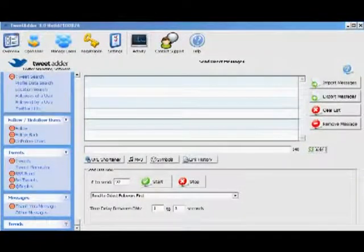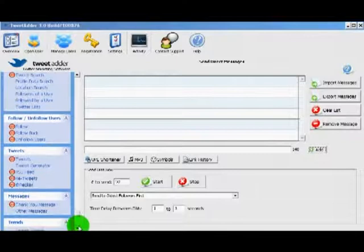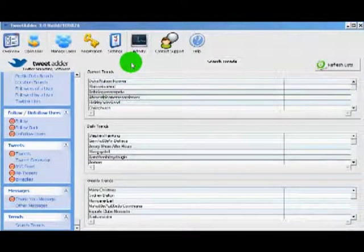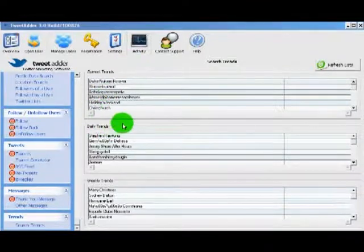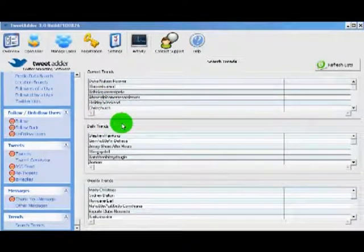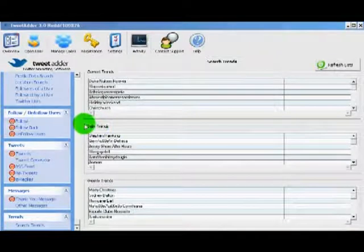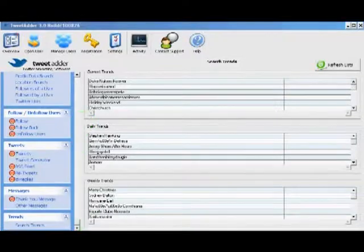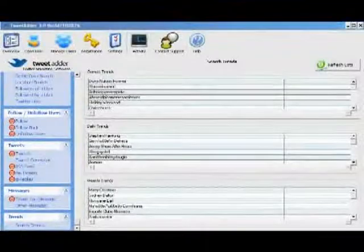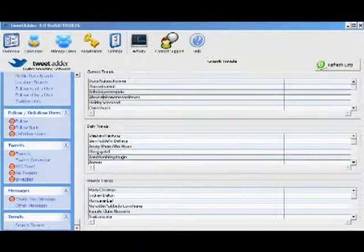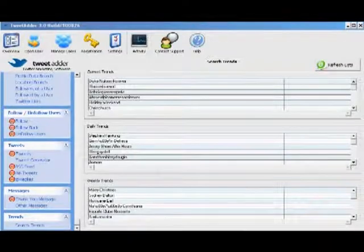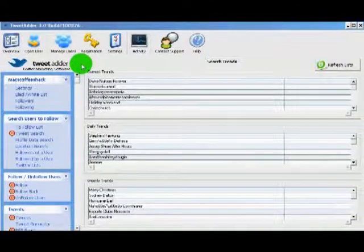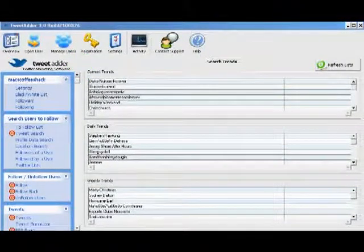The very last feature in TweetAdder is the trends. You can click on the search trends button and it will show you the topics that are trending on Twitter right now. This is the same information you can get off the Twitter homepage, but this allows you to pull it right into TweetAdder and see if you can use any of the trending topics for whatever it is you're marketing. That concludes video 2 of the TweetAdder works video tutorials. In video 3 we're going to be getting into the automation of TweetAdder and how to put your Twitter marketing campaign on autopilot. Thank you.